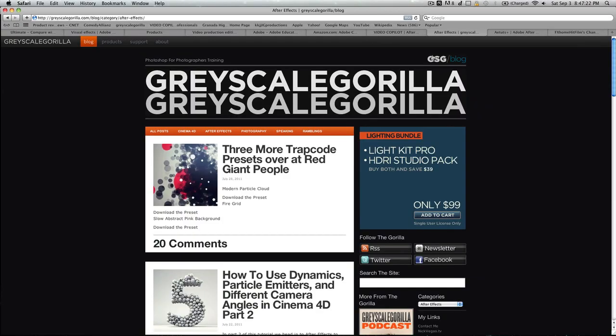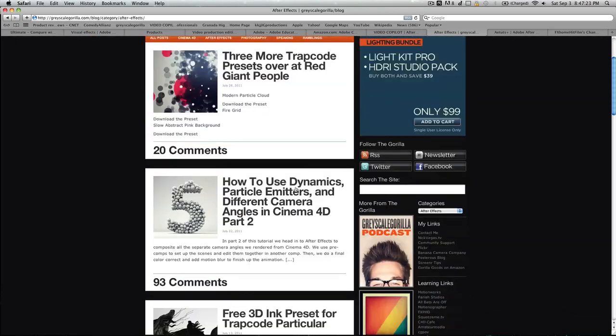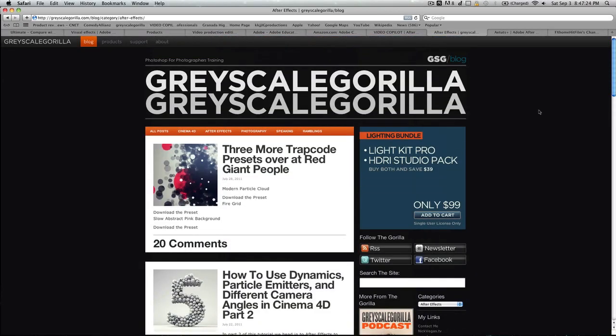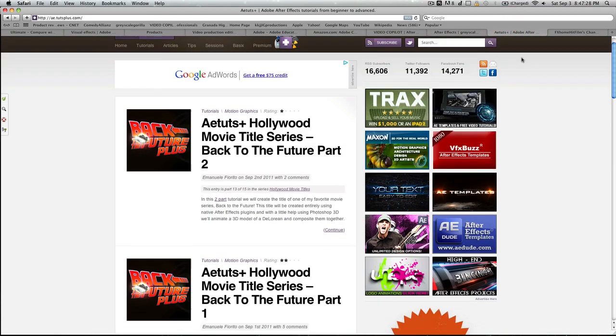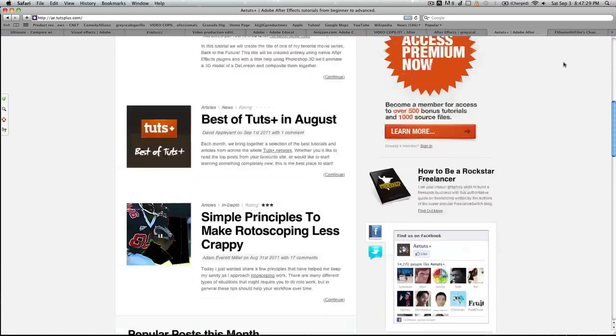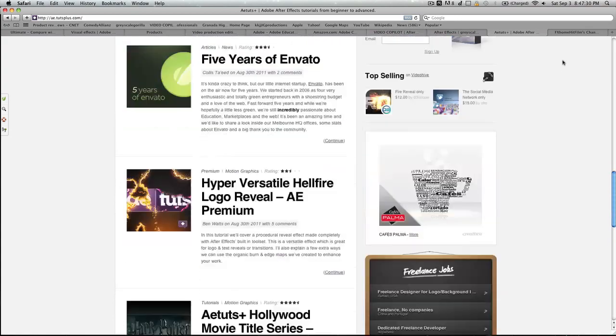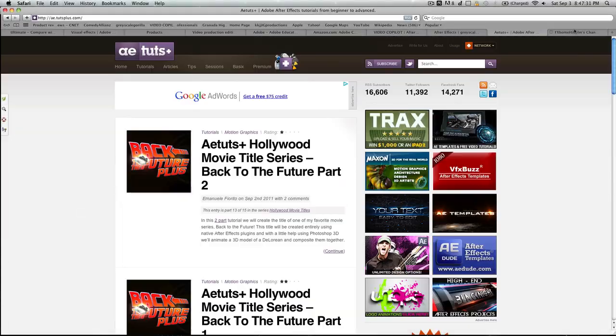You've got Grayscale Gorilla, his After Effects. He gives you tons of tutorials. AE Tux. Very nice site. Again, very, very nice.